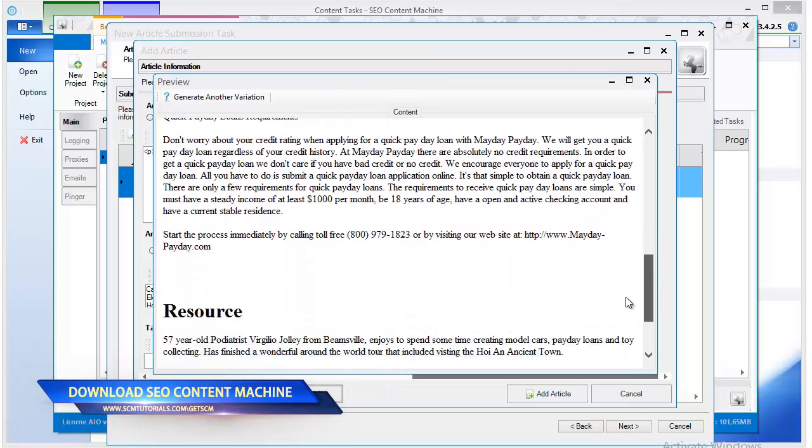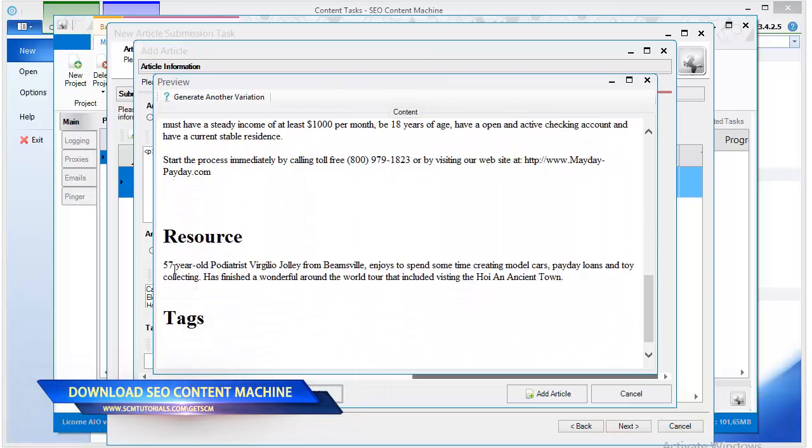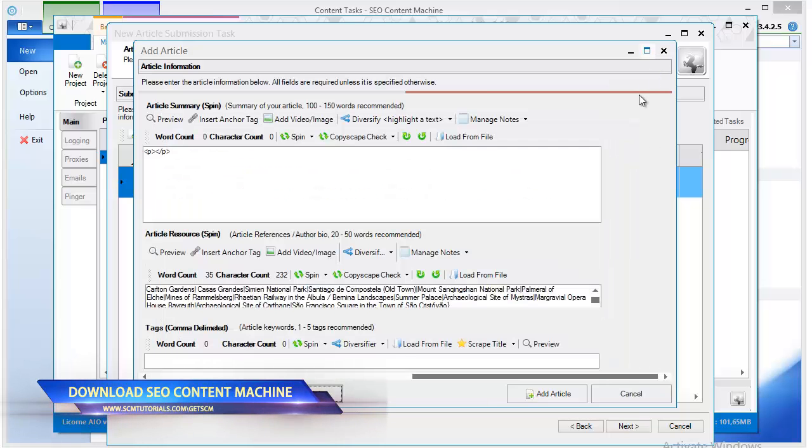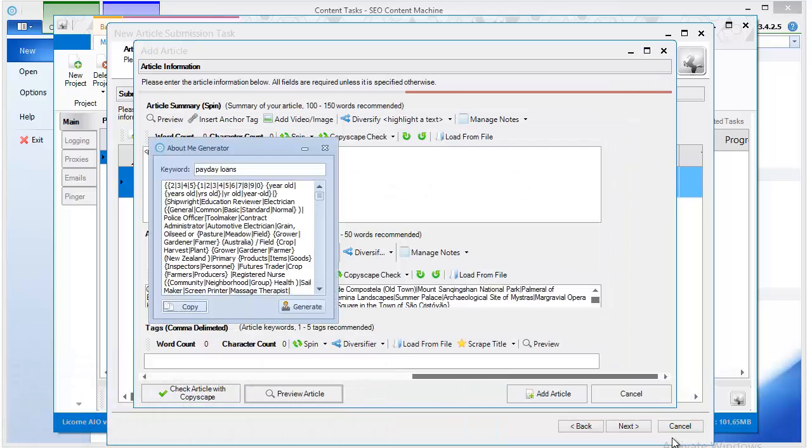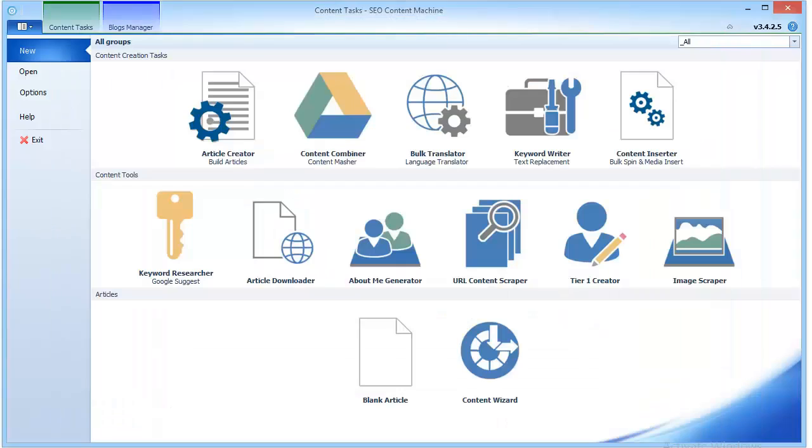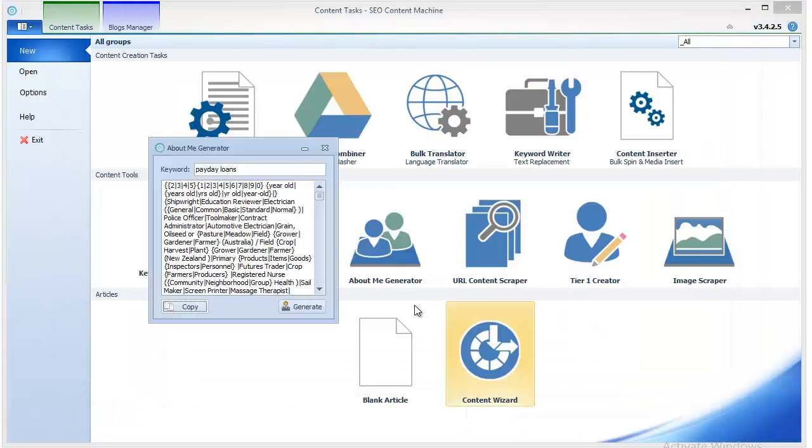And the next time you have a completely different one. So that's how About Me Generator of SEO Content Machine works. Thanks for watching.